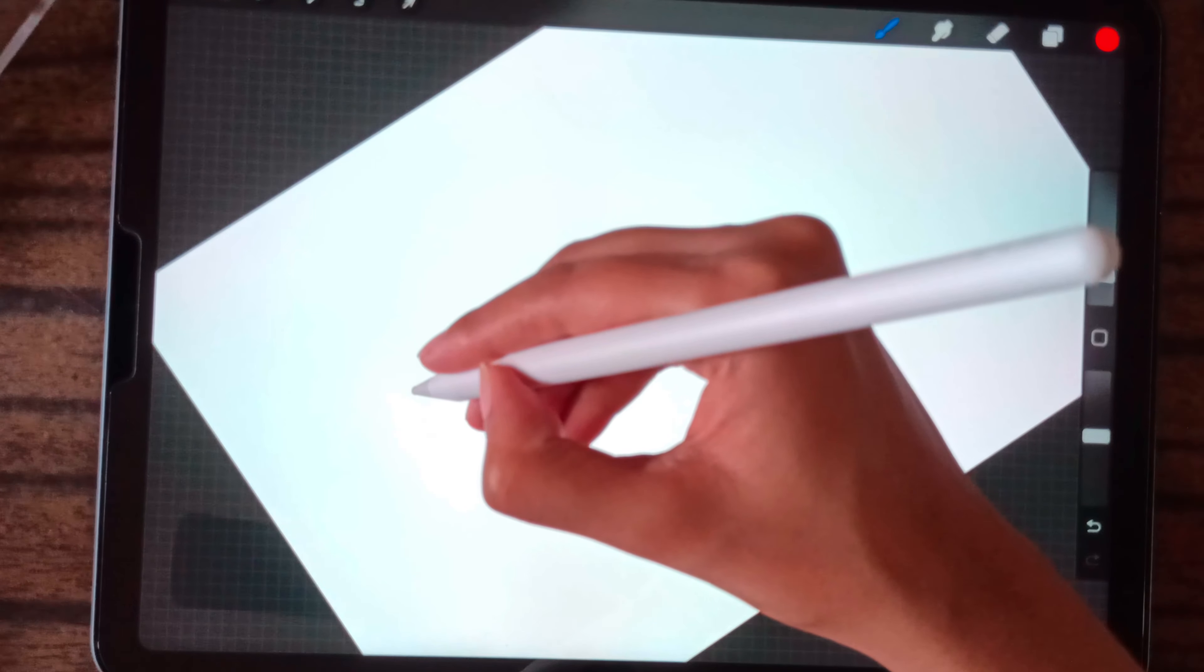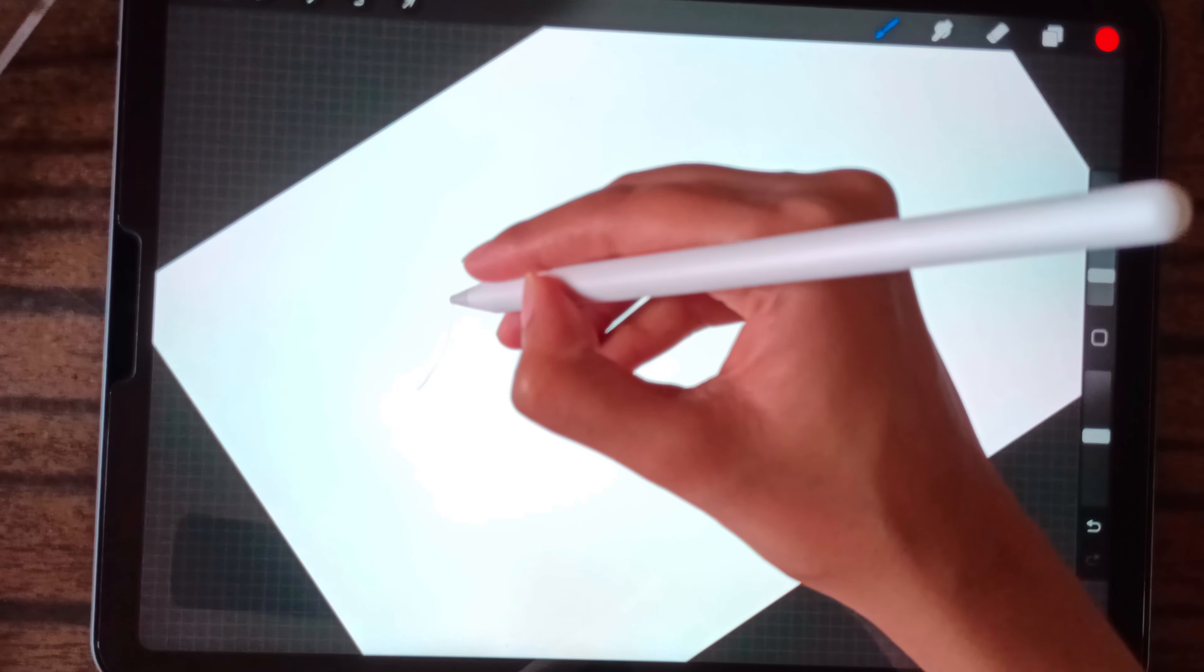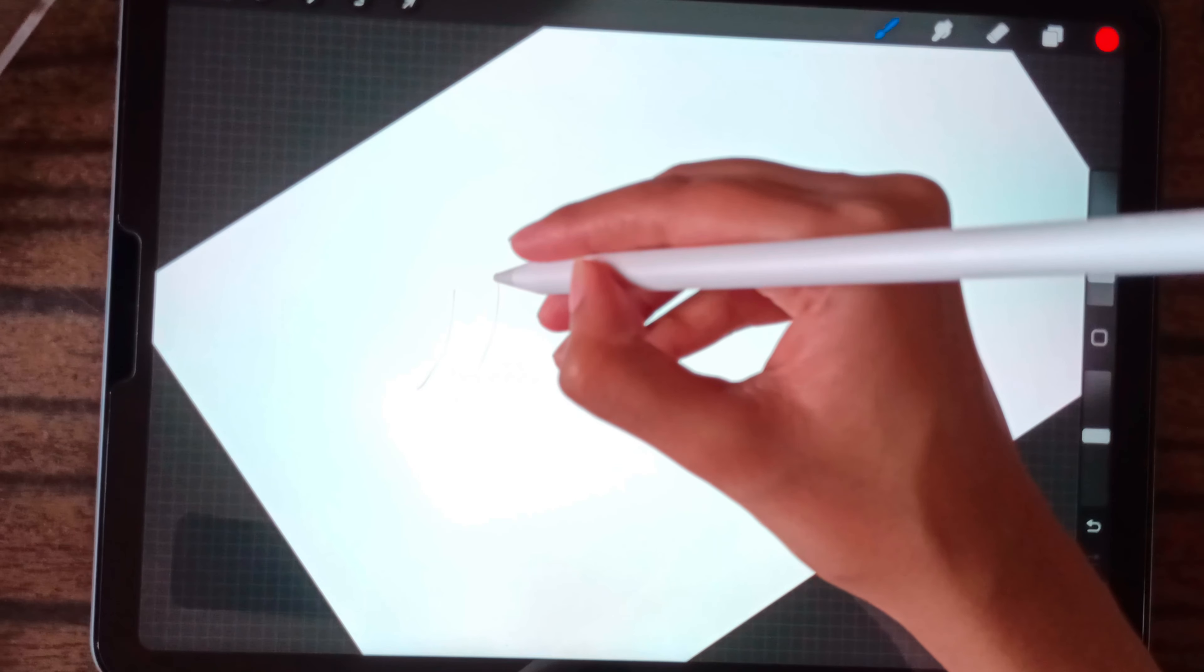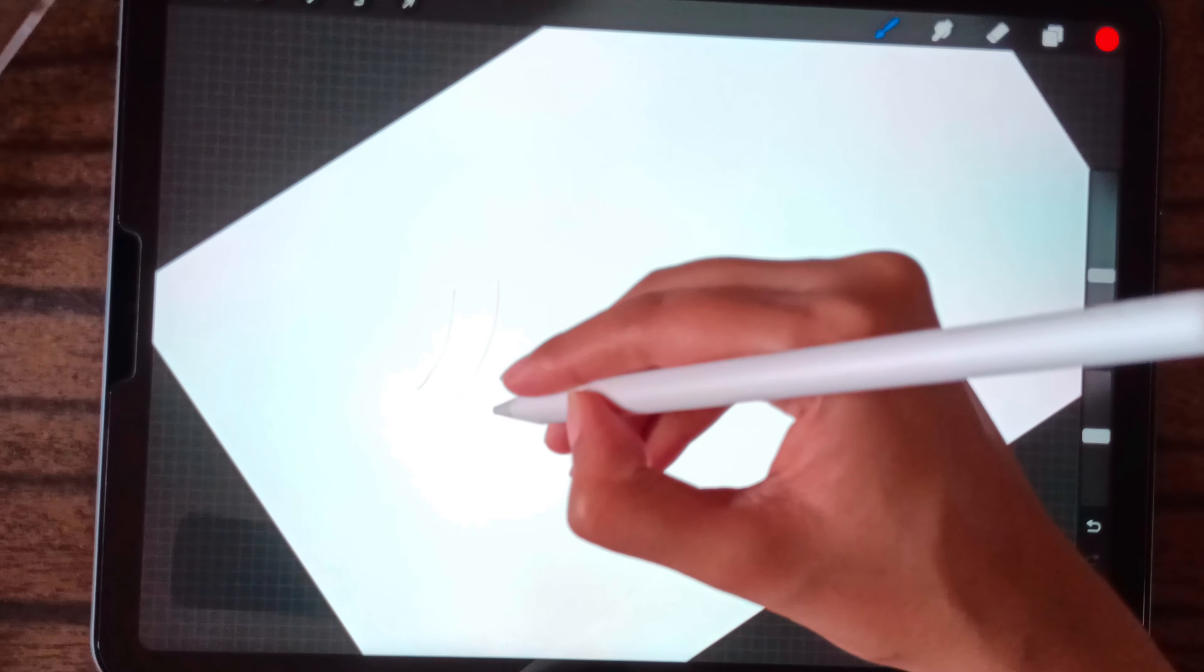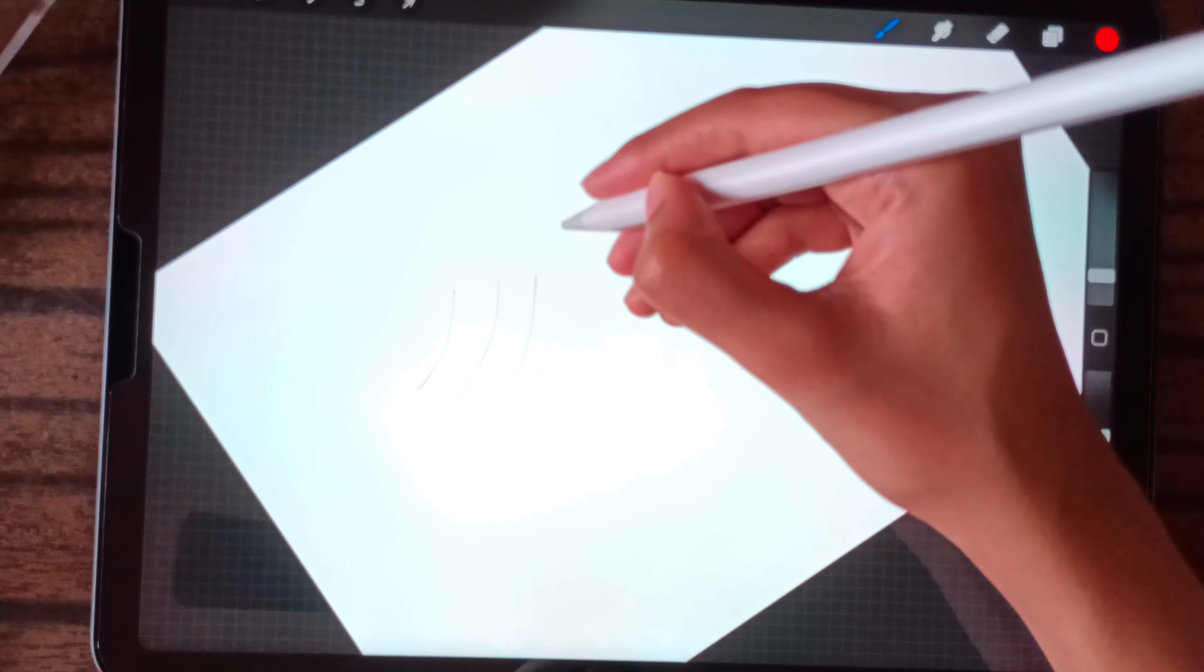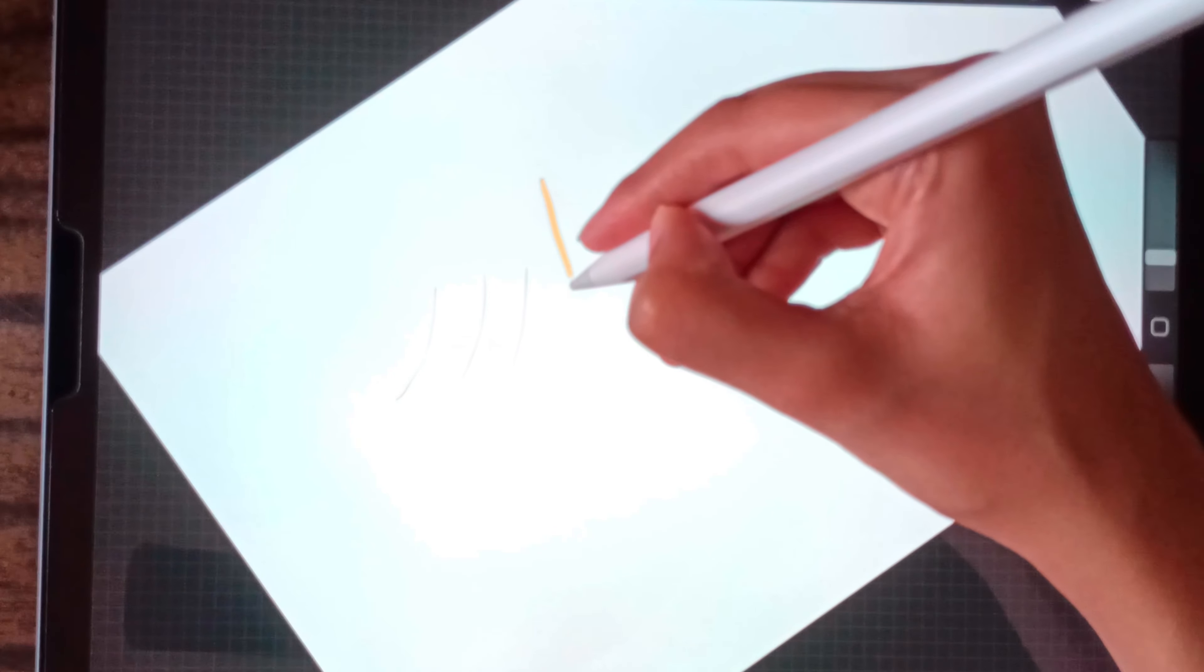When we don't apply pressure, our hairline should look like this. But when we do apply pressure, it should look something like this.